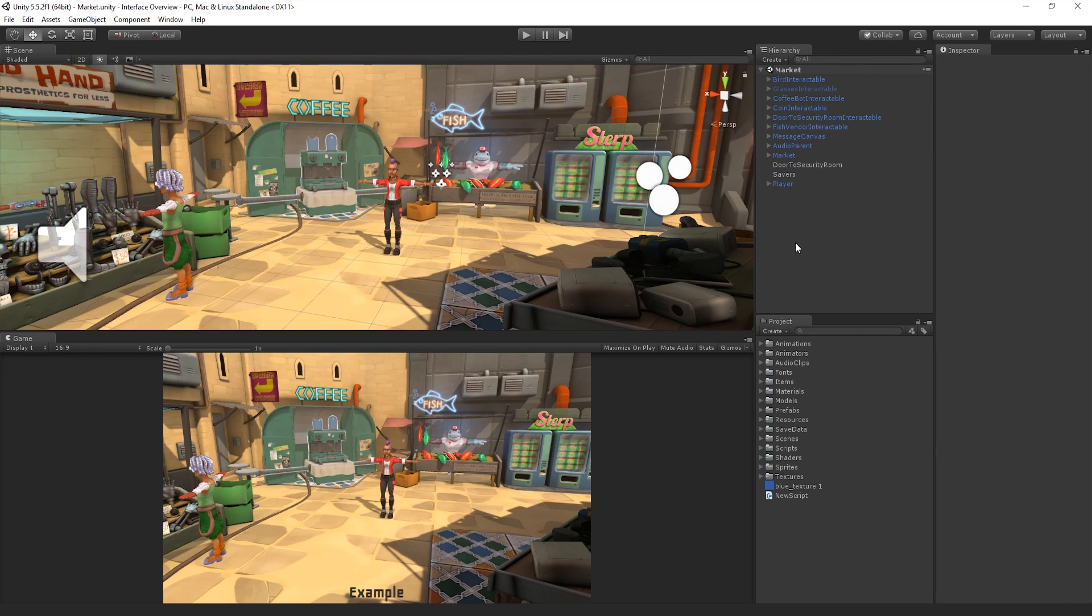It's worth noting that it's possible to have more than one scene open in the Hierarchy window at any one time. For more information on multi-scene editing, see the information linked below.